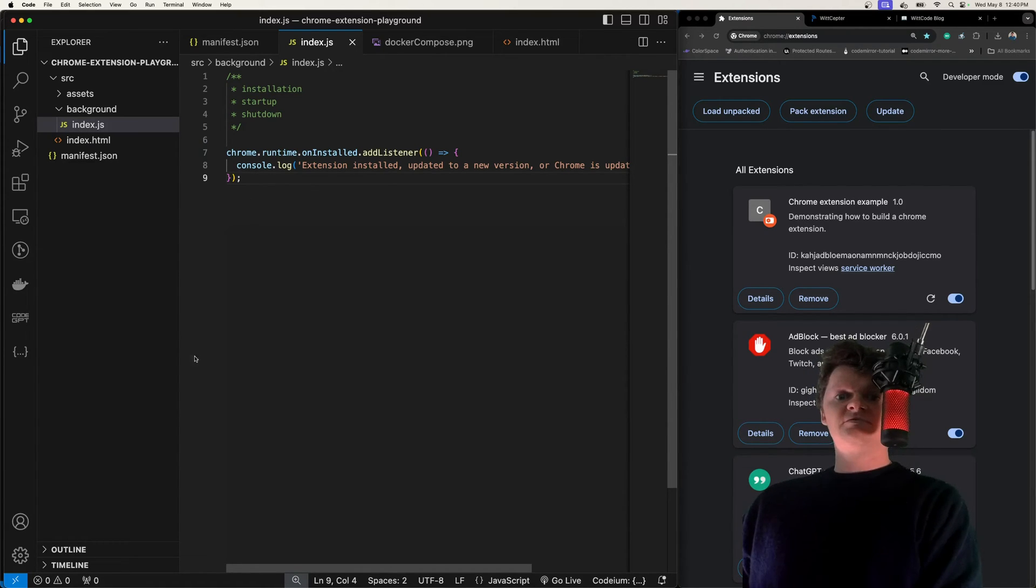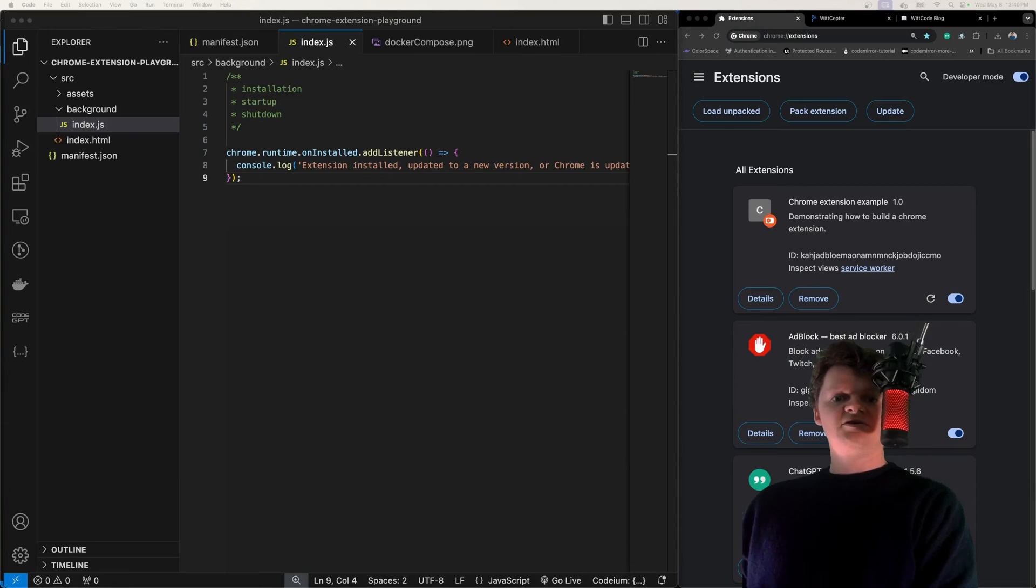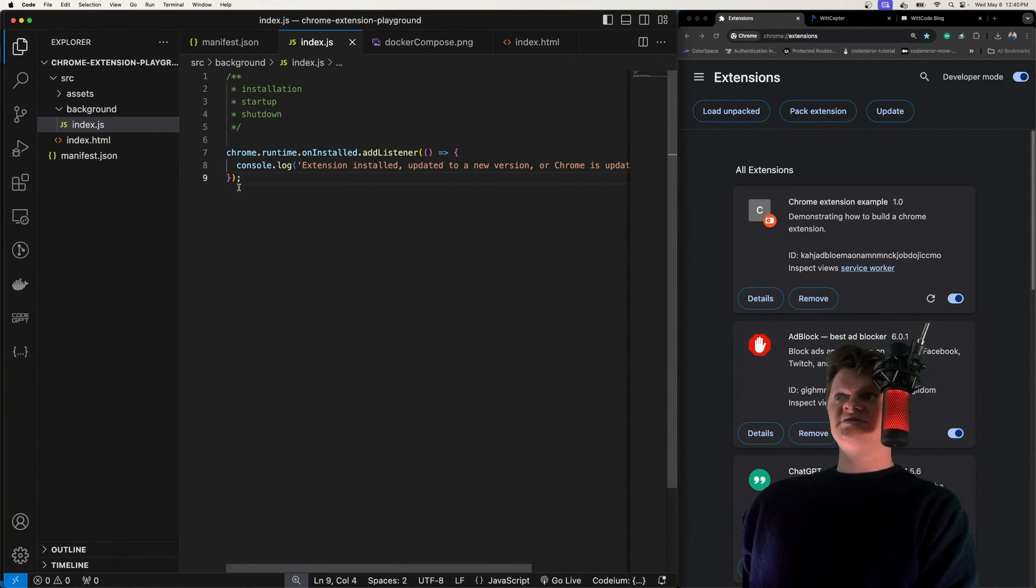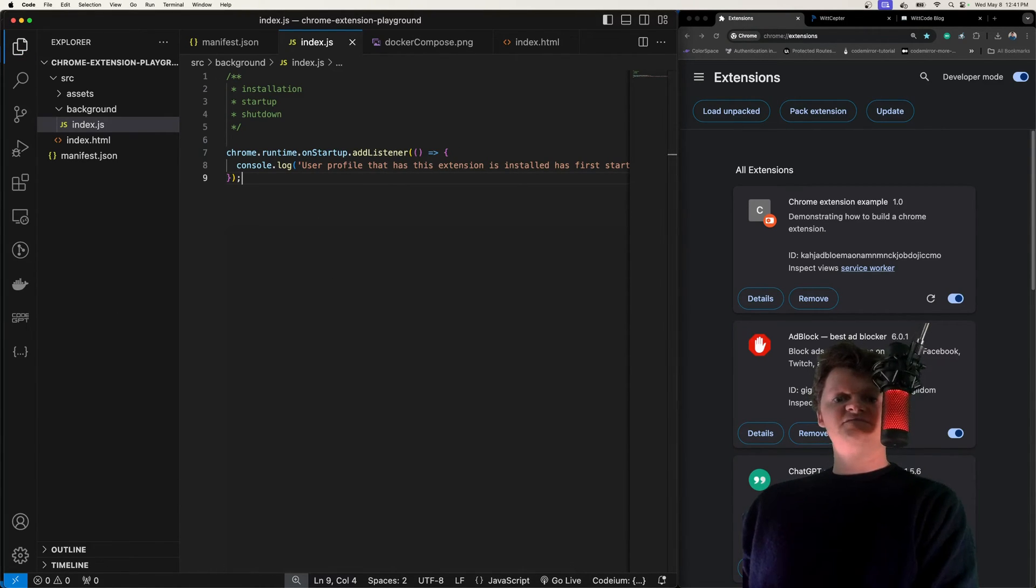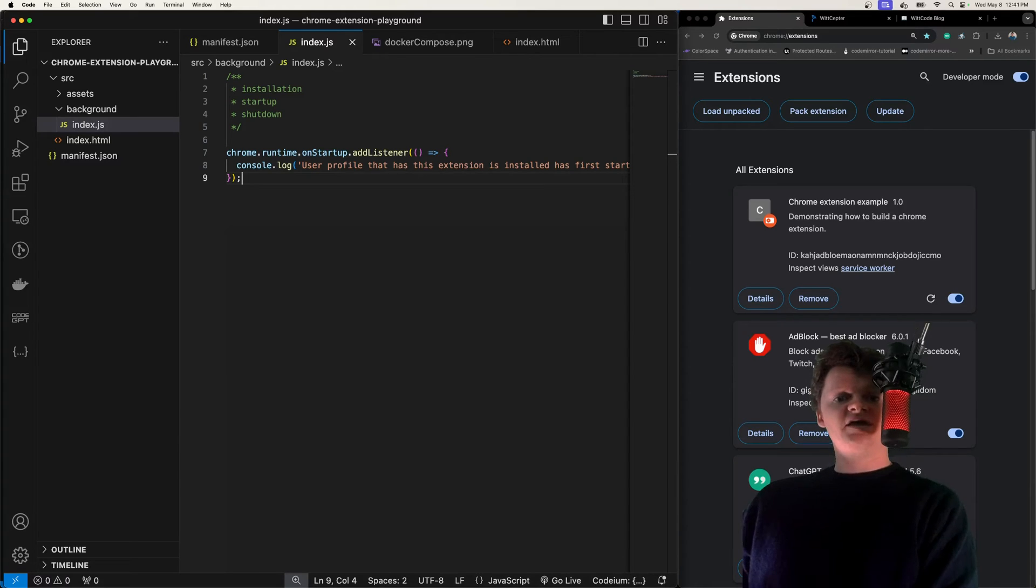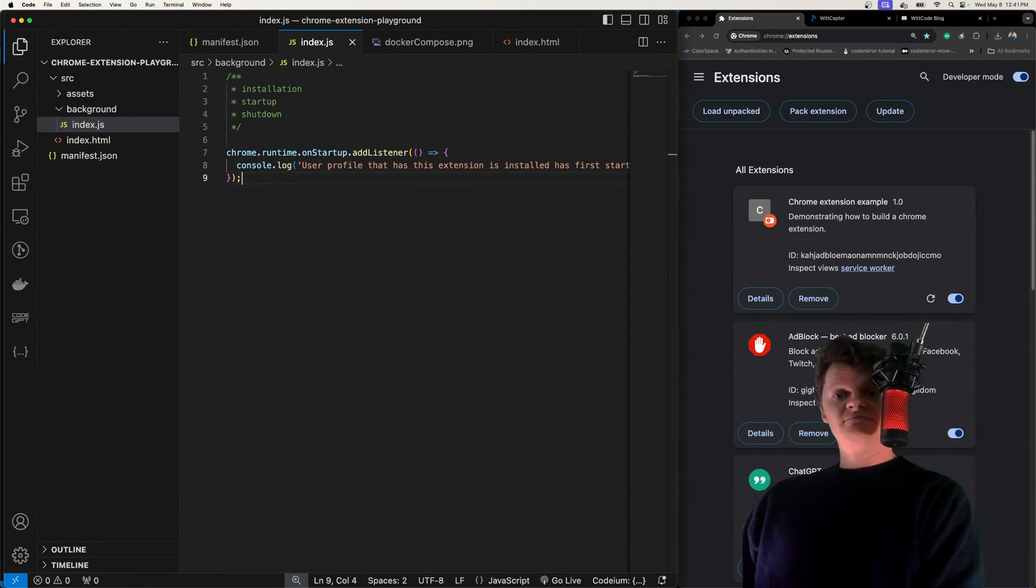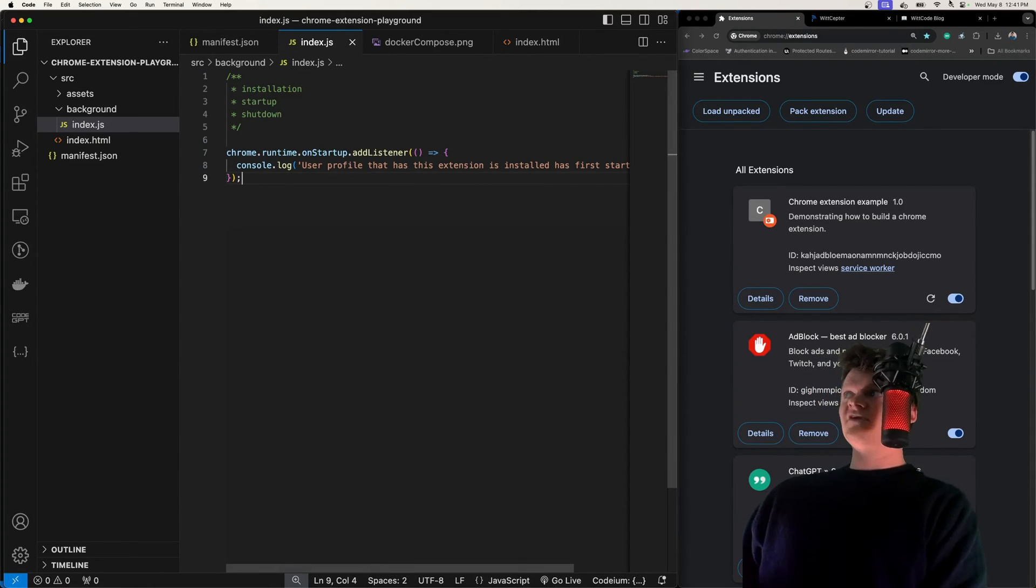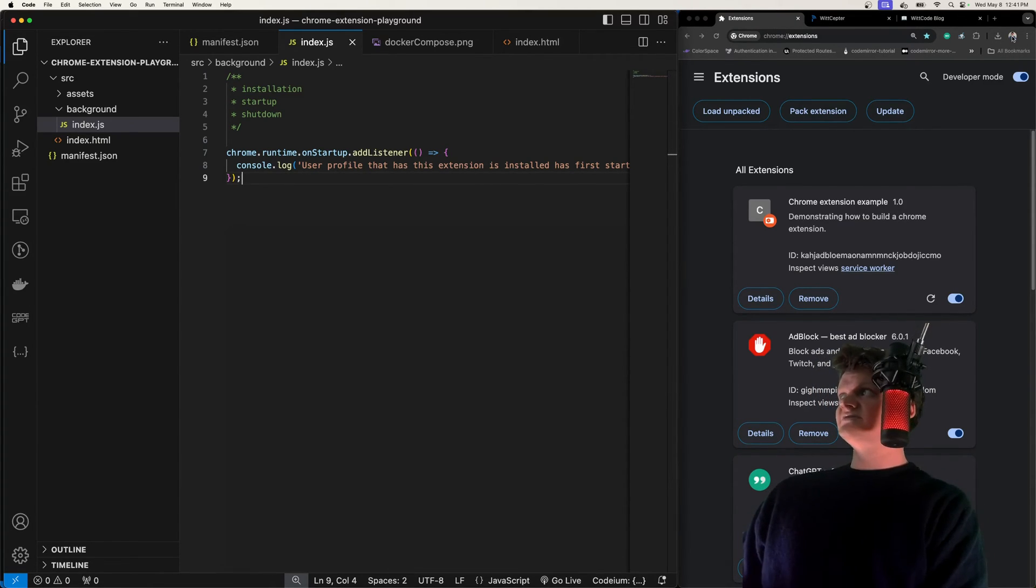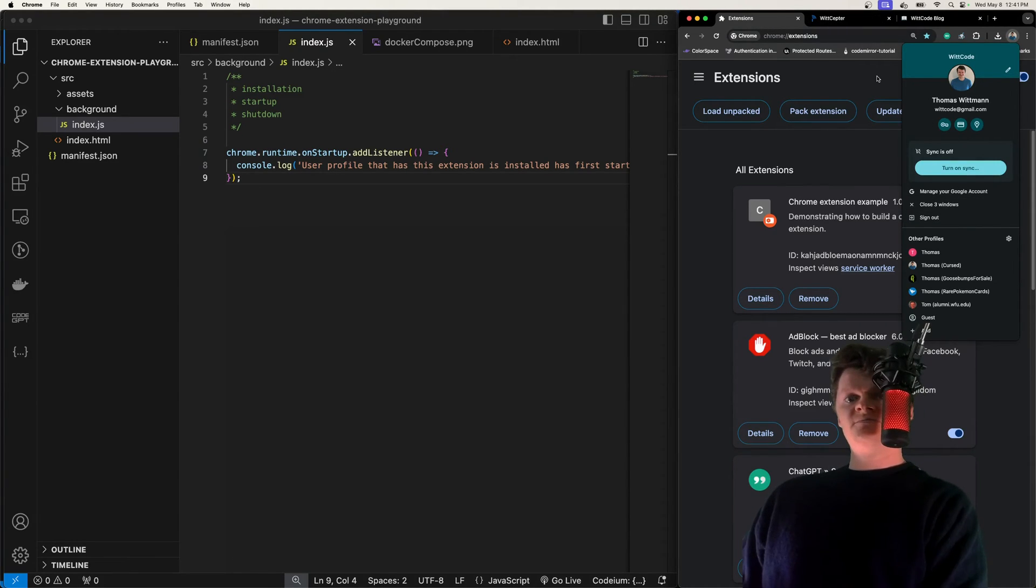Another example is the onStartup event. Let me replace this with onStartup. This event is fired when the user's profile that has the extension installed starts up. Chrome profiles, such as right now, I'm logged into mine here.